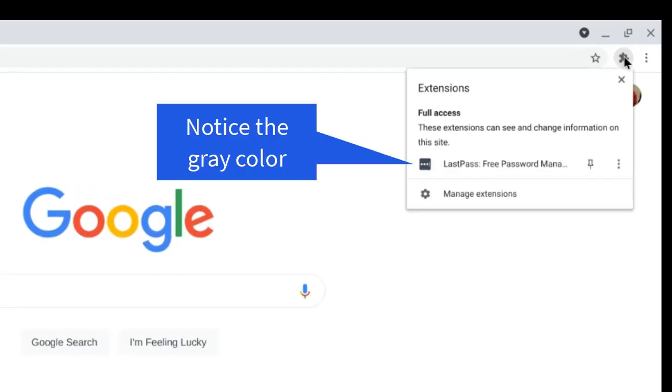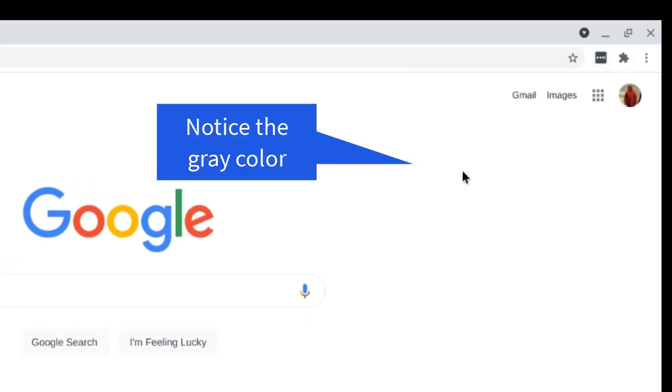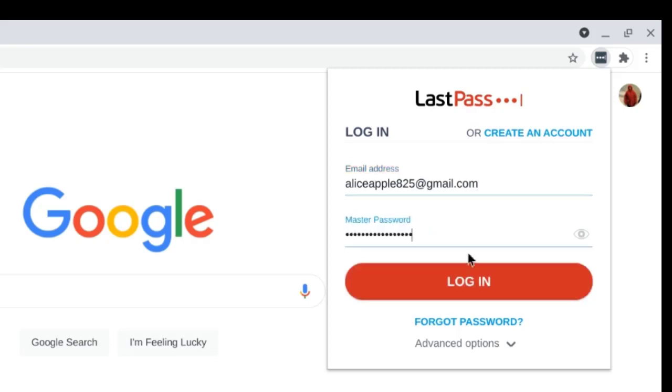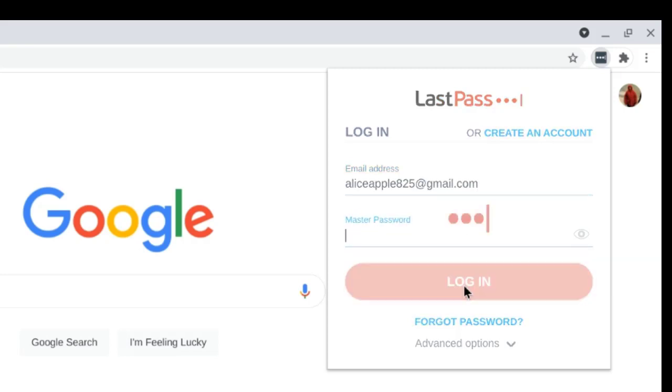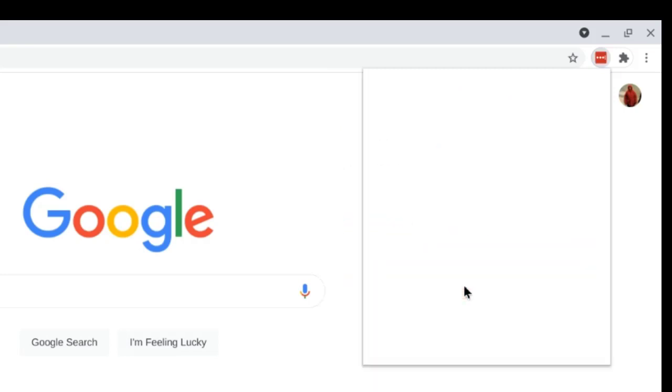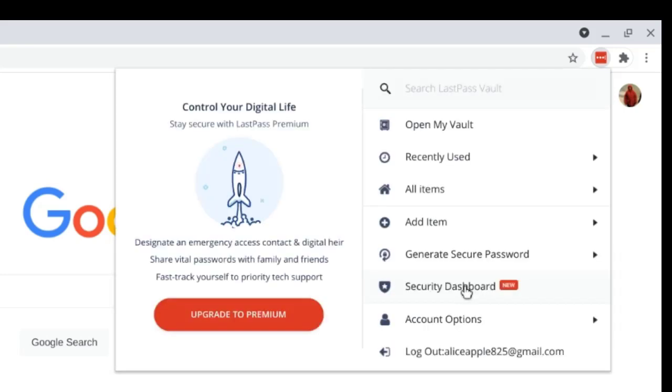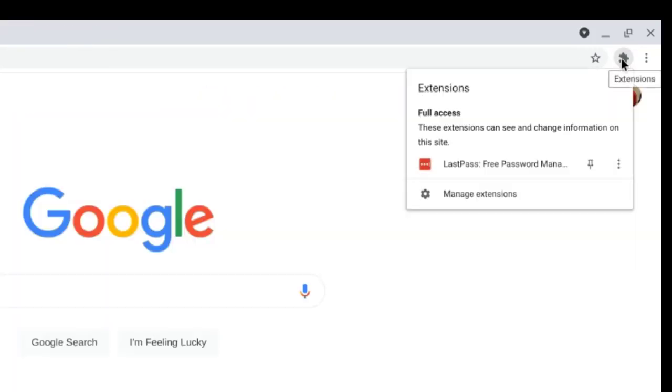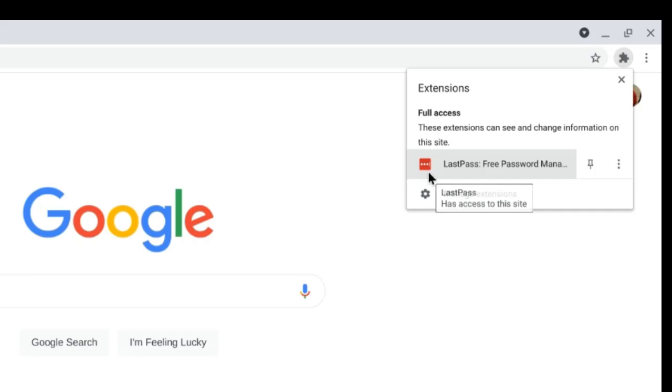You still need to log in to the extension. So here is where you need to remember the email address you used and your master password. This is where you're logging in to the extension. When it is logged in, it is active. When you look at your extensions, you'll see the icon has turned red. Now LastPass is working for you on your Chrome.